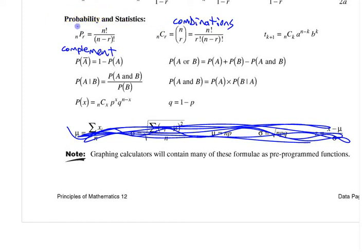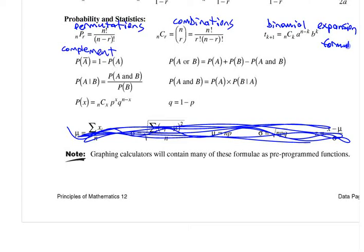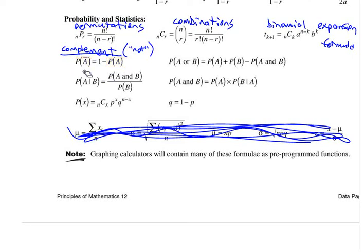There's the permutations formula, and this one is the binomial expansion formula. This is the complement formula — it deals with 'not.' The probability of A not happening is 100% minus the probability that A is going to happen. These two have to add up to 100% — that's what that formula says.